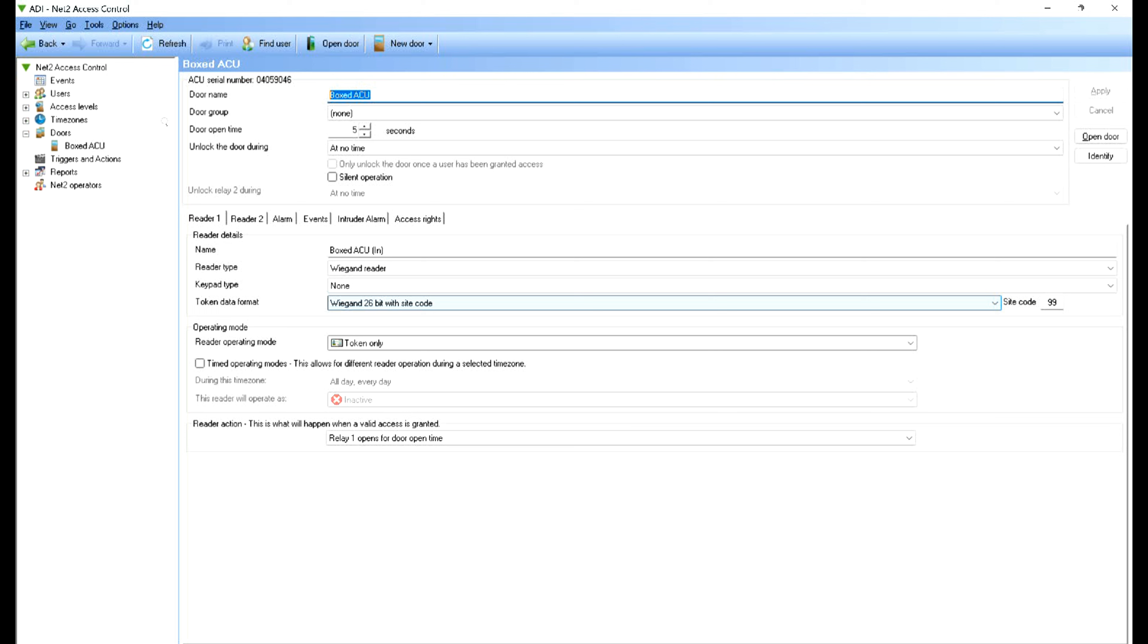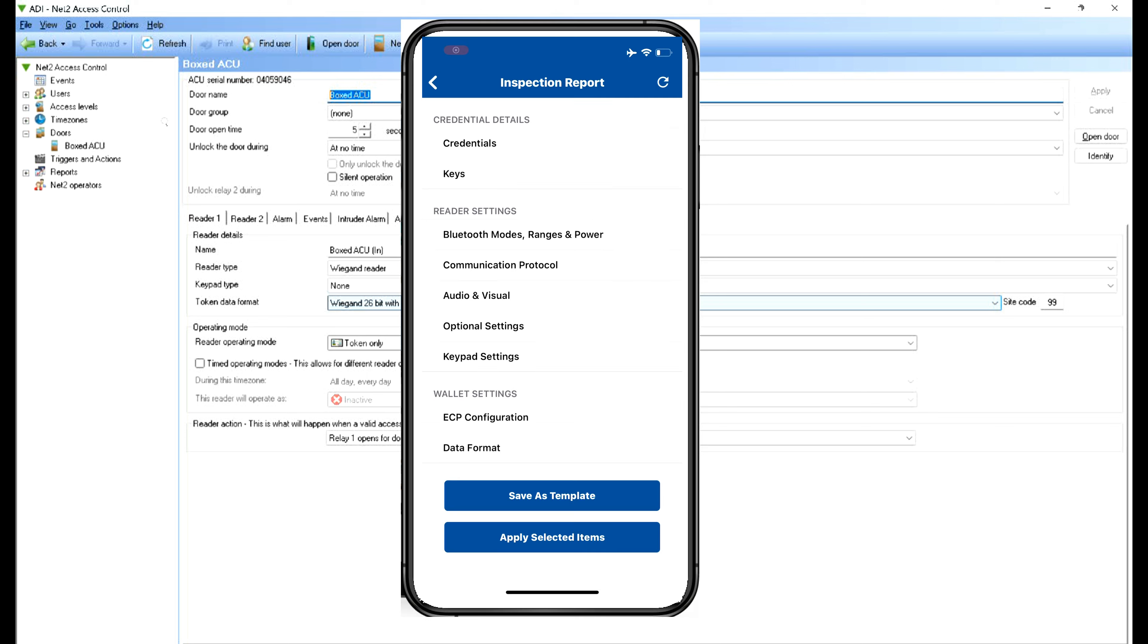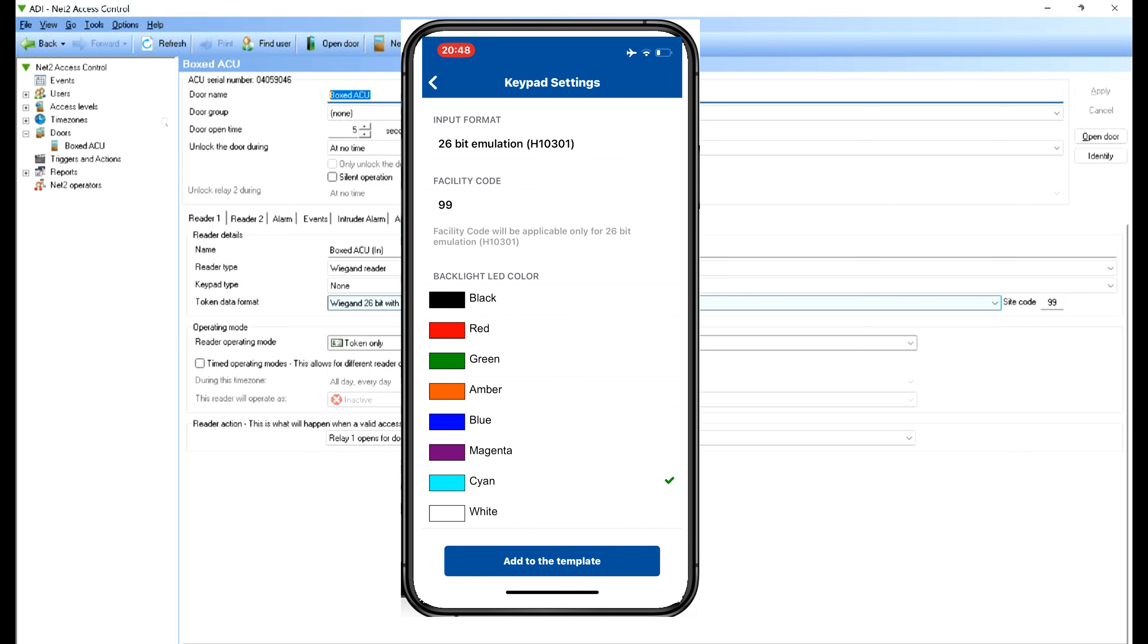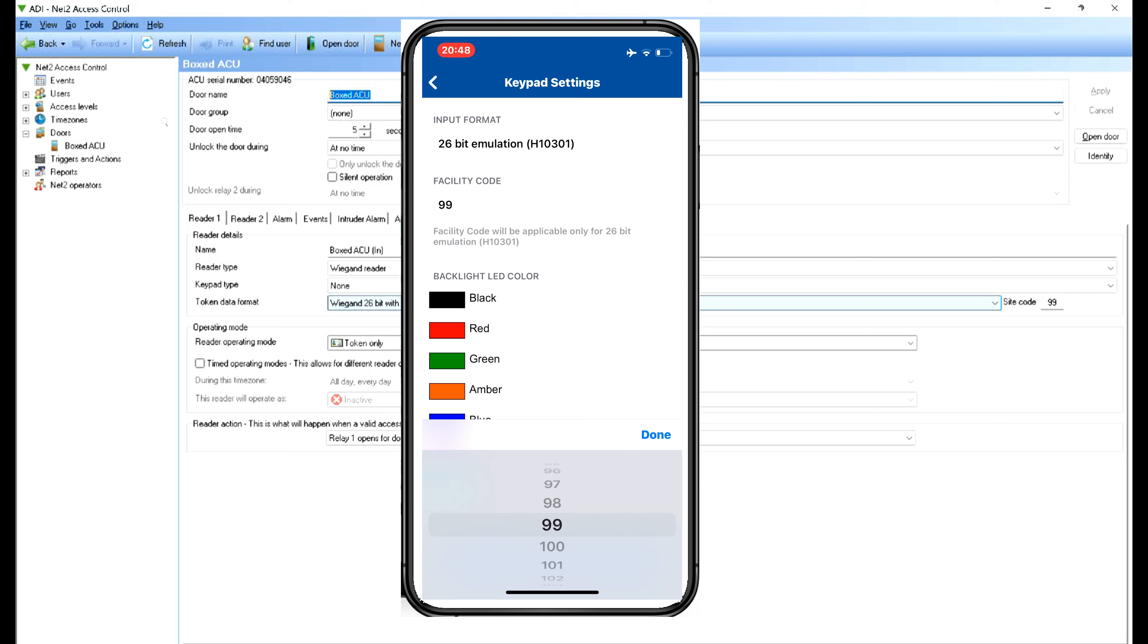Now if we look at the HID reader manager, let's launch that. If we have a look at the HID reader manager you can see here it's the same setting as the previous video, but there's one extra menu and that's the keypad. So if we click on keypad settings it takes you to this window here.